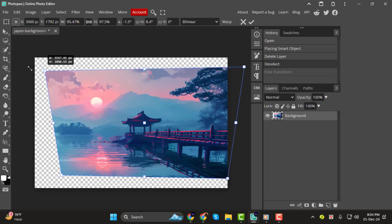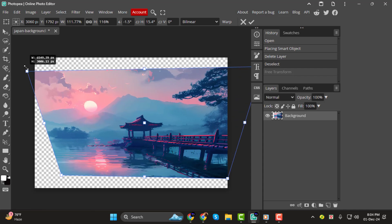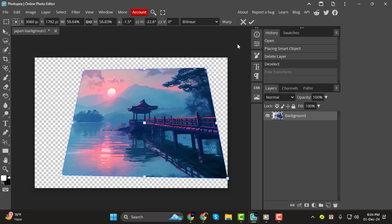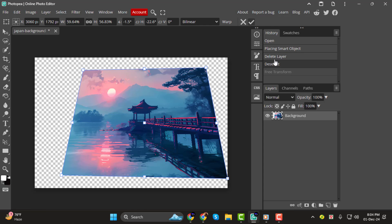Step 5. When you're happy with the perspective changes, look at the top of the screen. You'll see two options: Cancel or Confirm. If you're satisfied, click Confirm and your Perspective Warp will be applied. If not, just hit Cancel to start over.